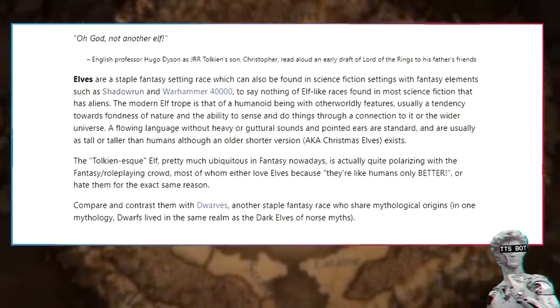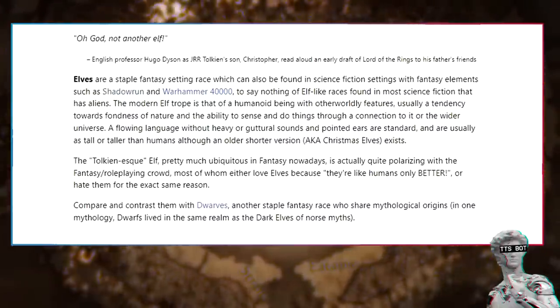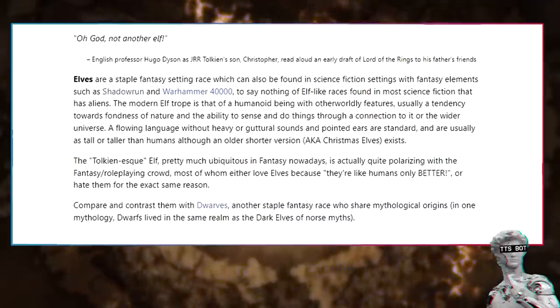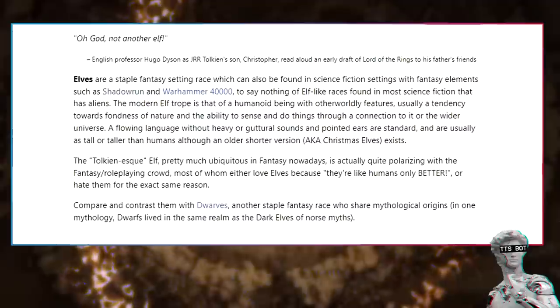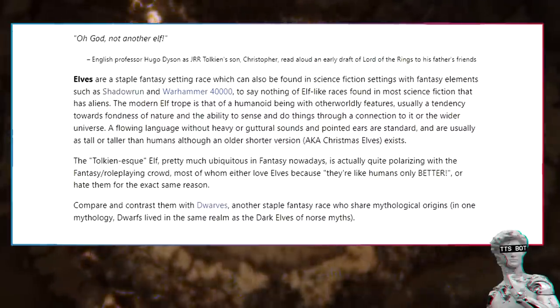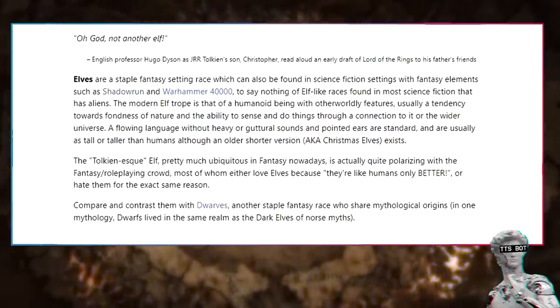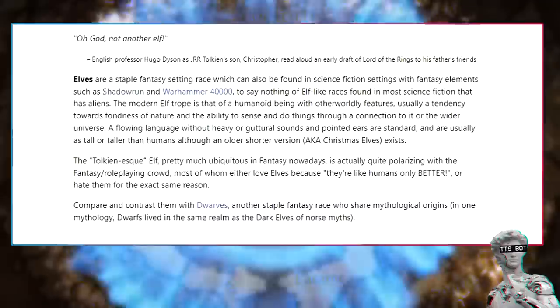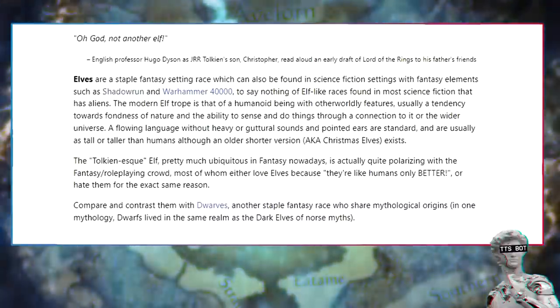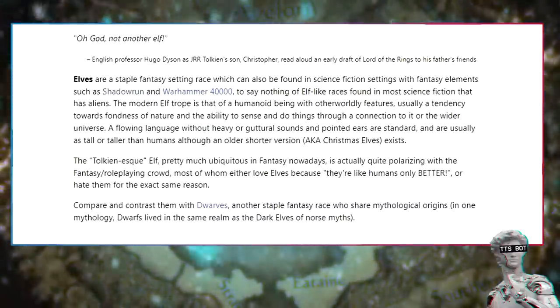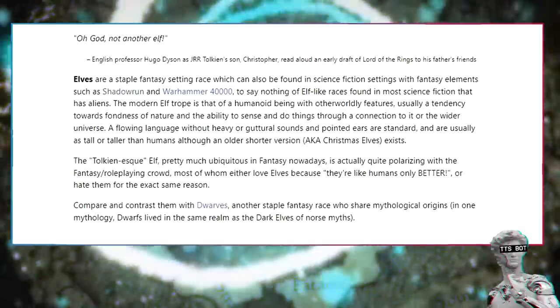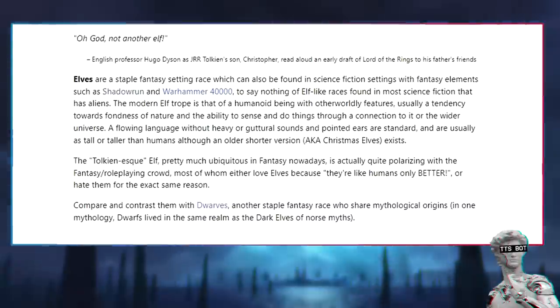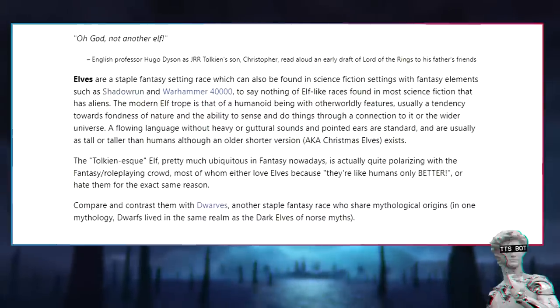The modern elf trope is that of a humanoid being with otherworldly features, usually a tendency towards fondness of nature and the ability to sense and do things through a connection to it or the wider universe. A flowing language without heavy or guttural sounds and pointed ears are standard, and are usually as tall or taller than humans, although an older shorter version, aka Christmas Elves, exists. The Tolkien-esque elf, pretty much ubiquitous in fantasy nowadays, is actually quite polarizing with the fantasy role-playing crowd.